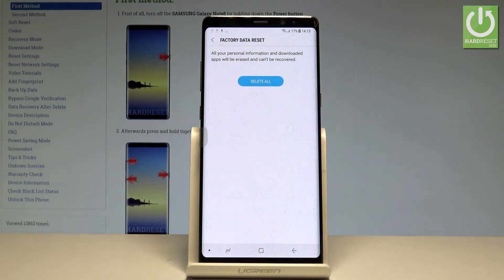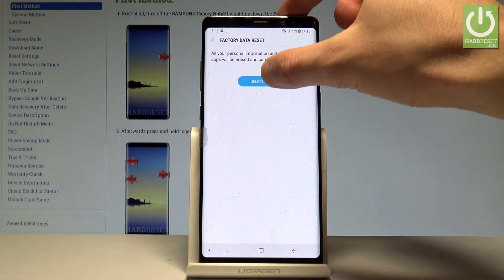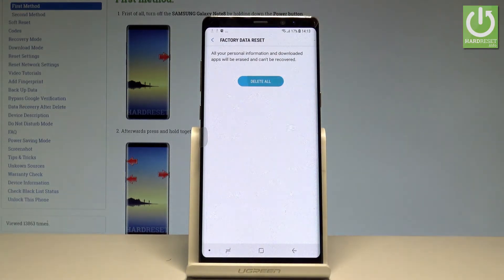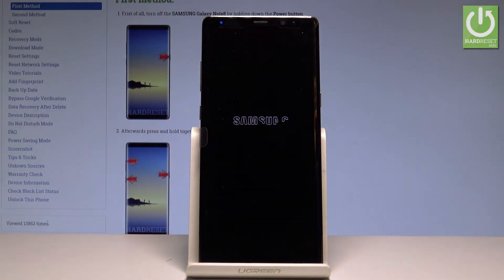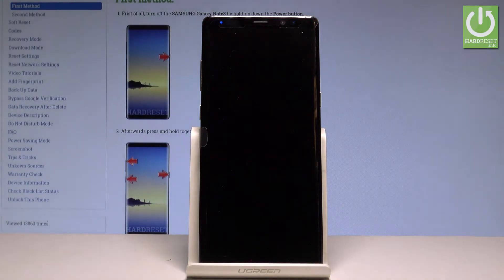So if you would like to erase all your personal information, downloaded apps, and customized settings, let's choose Delete All right here. The device is now restoring the factory state of the phone. Let's wait until the whole operation is completed successfully.